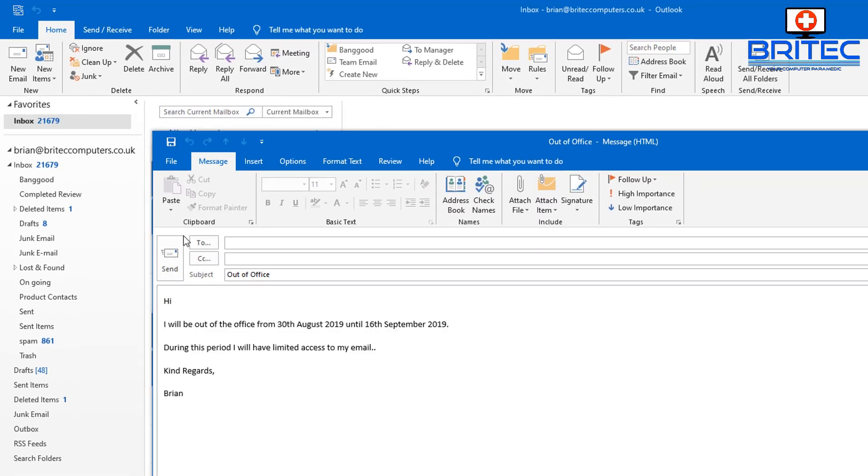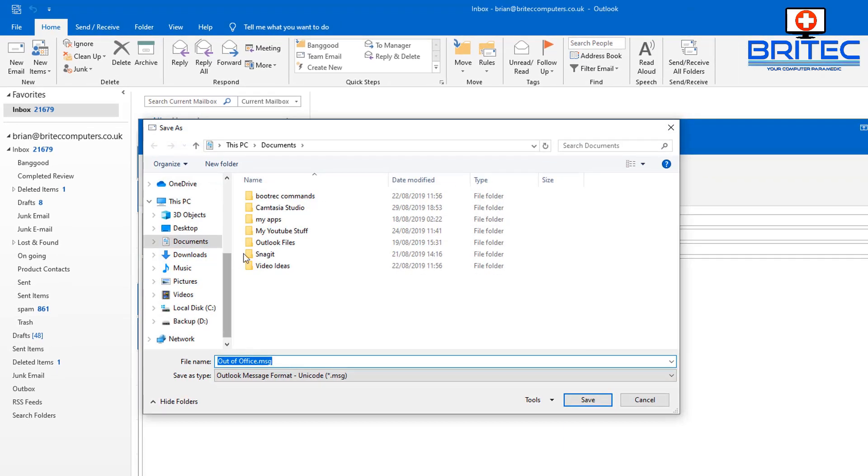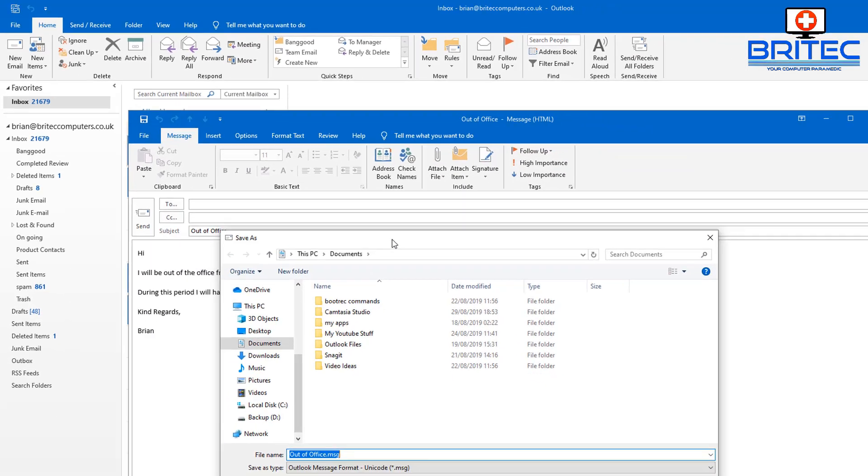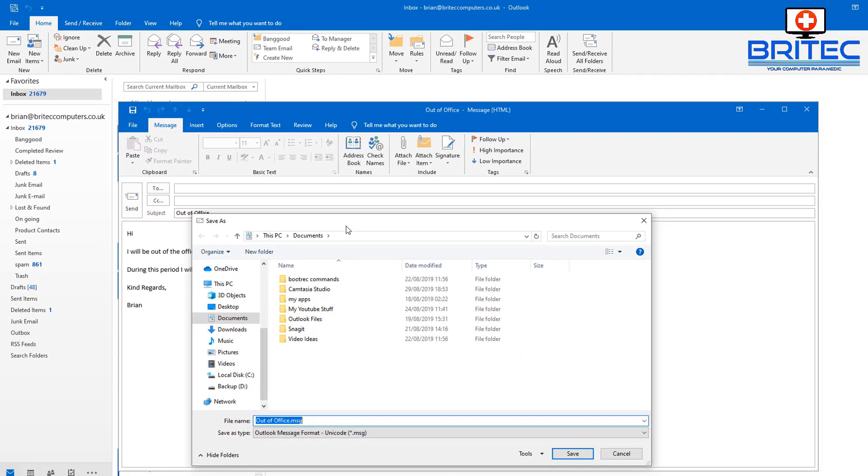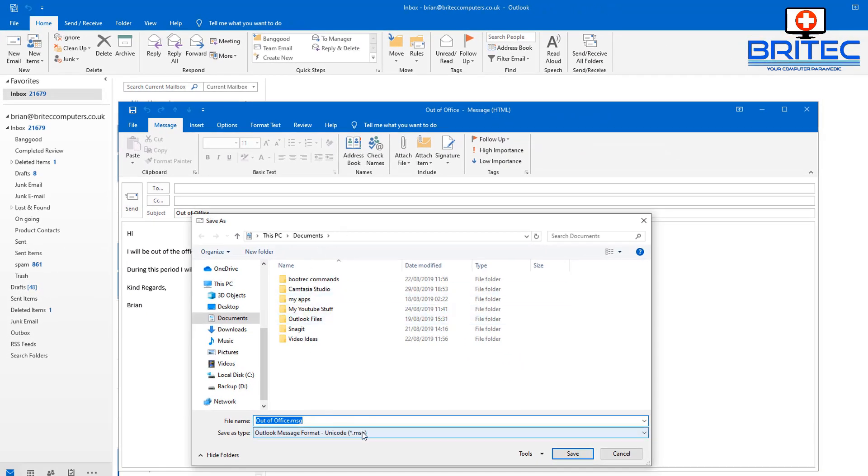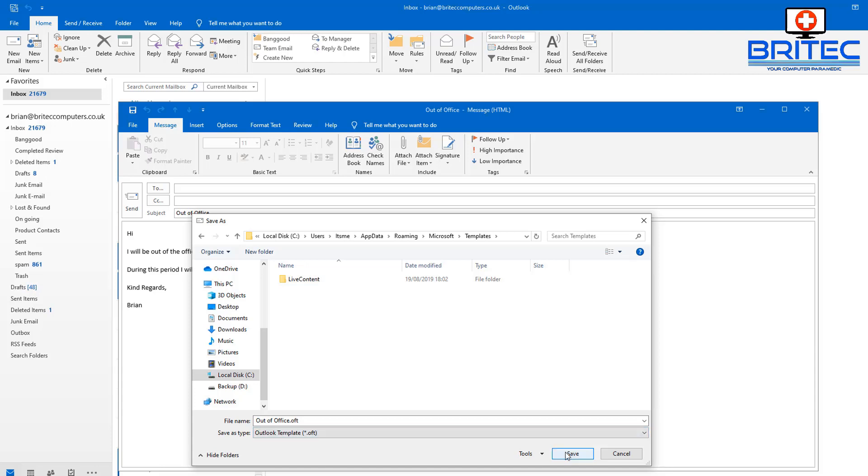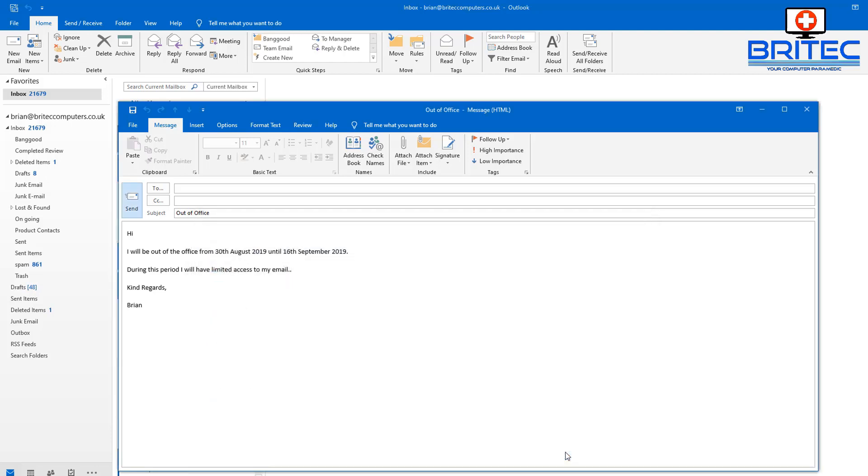Now we can go to File, then Save As, and what we need to do here is save this as a template. So we're going to click Outlook Template OFT. Once you've saved this, it will save in the templates folder, which means we can call upon this at any time we like.